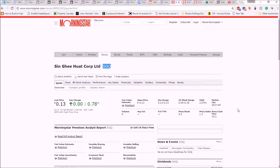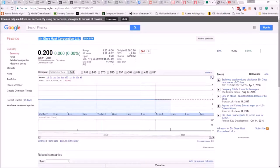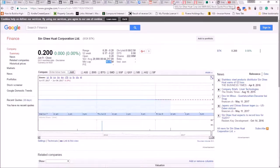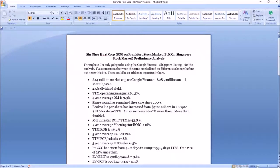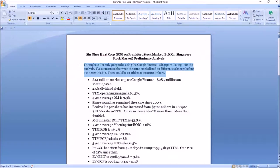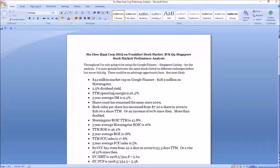The first difference you'll notice is the market cap: twenty-eight point nine million on Morningstar versus forty-four point four million on Google. This is likely due to a currency conversion rate difference — I'll look at that later and confirm. I note here that it could be an arbitrage opportunity, but most likely it's just a currency exchange rate difference.